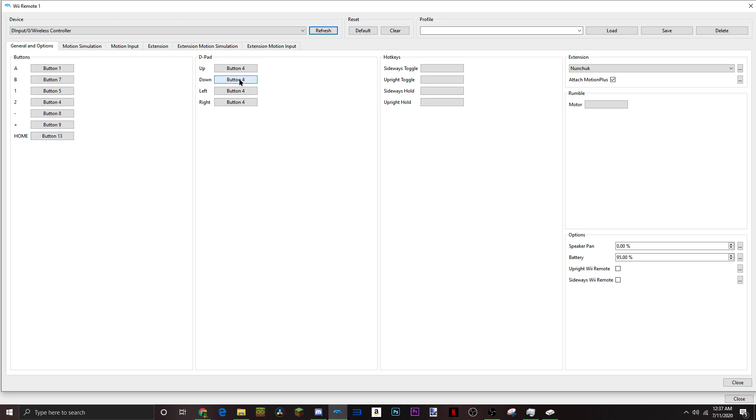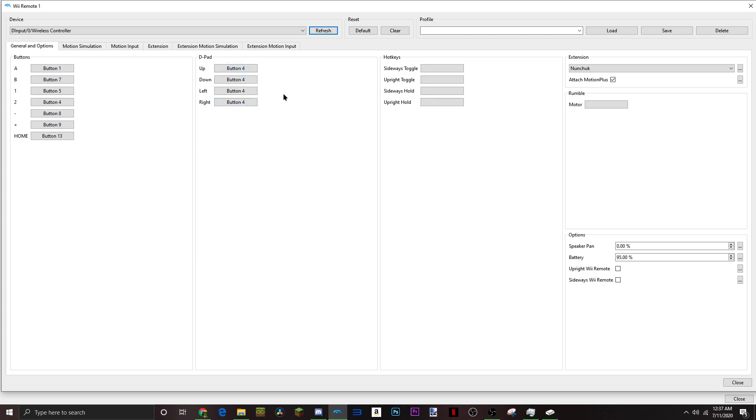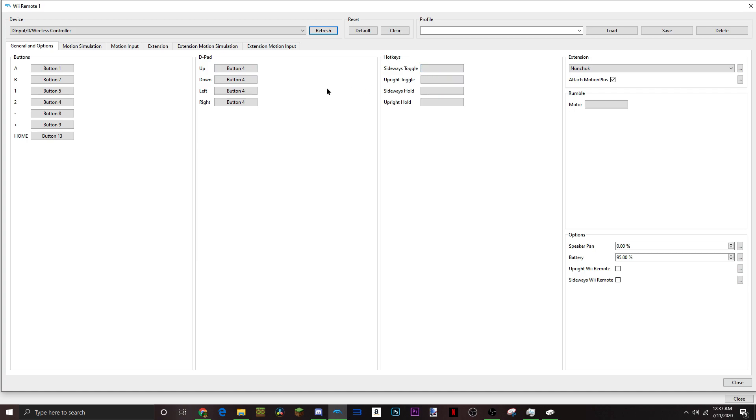To D-pad, I put all of them to button 4, and you'll see why later on I didn't put it as my directional pad on my controller. I put them, I think L1, I put that.